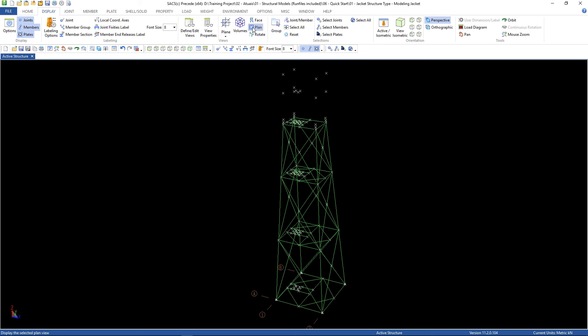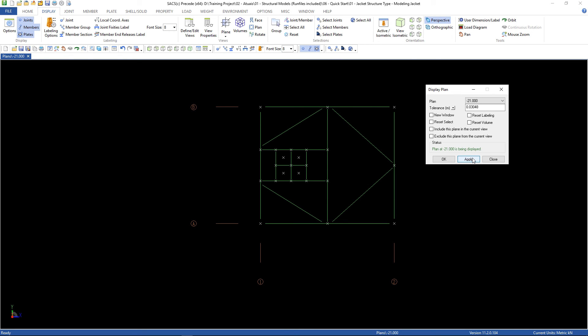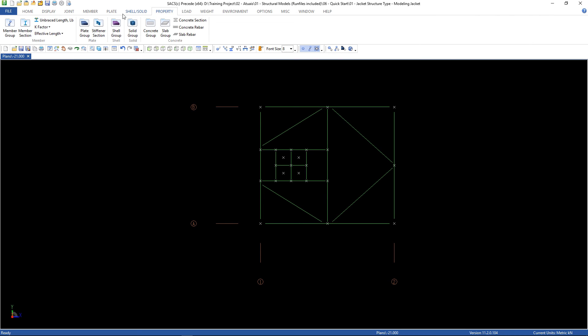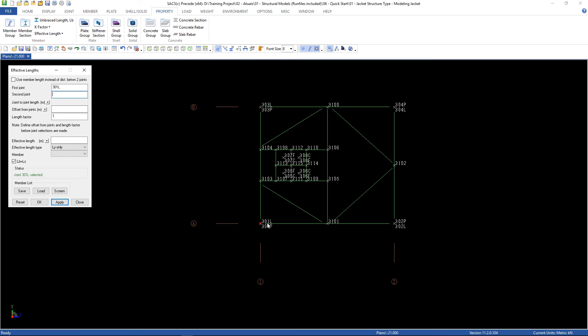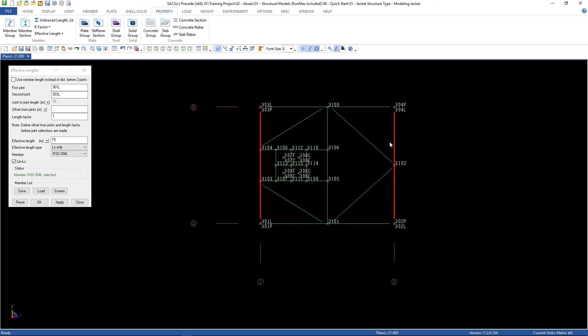Plan, minus 21, apply. Go to property, efficiency, effective length. Let's select Y. Label the joints. The effective length is this. Select the members, then click apply. Then click apply.